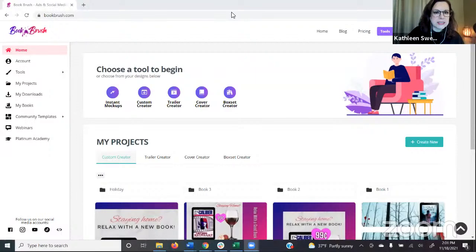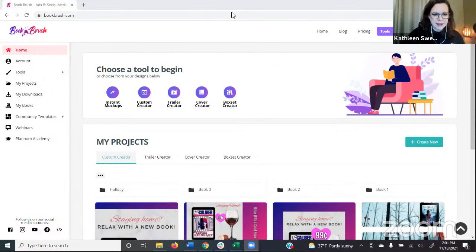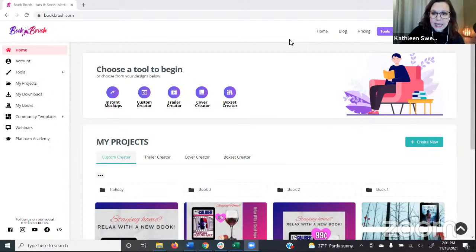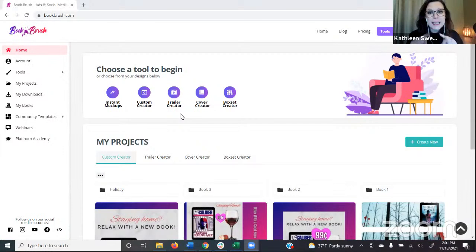We've got Pennsylvania so far, and some folks are just getting signed in. We're going to do Cover Creator today, and it is on all the paid plans, so that is really nice. We've got Georgia as well. I'm Kathleen Sweeney with Book Brush — I'm the marketing lead and customer service manager here, and I absolutely love showing off the tools that Book Brush built for authors.